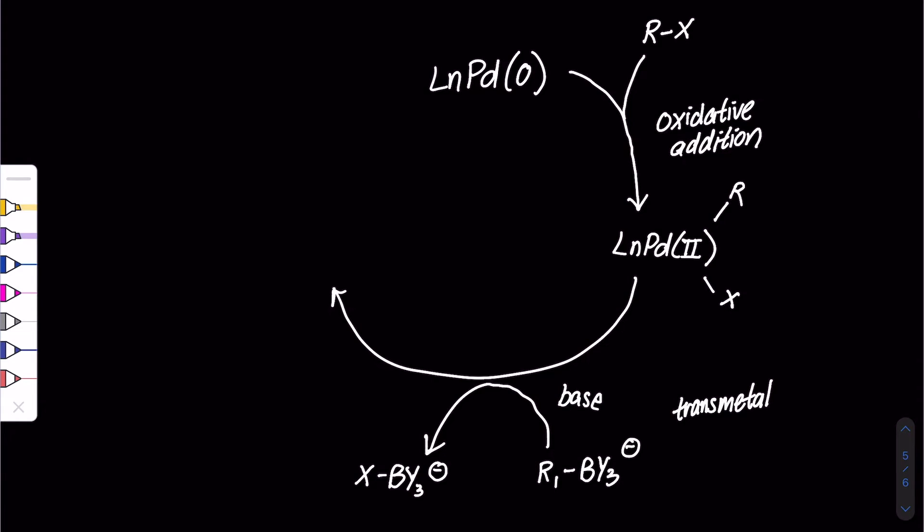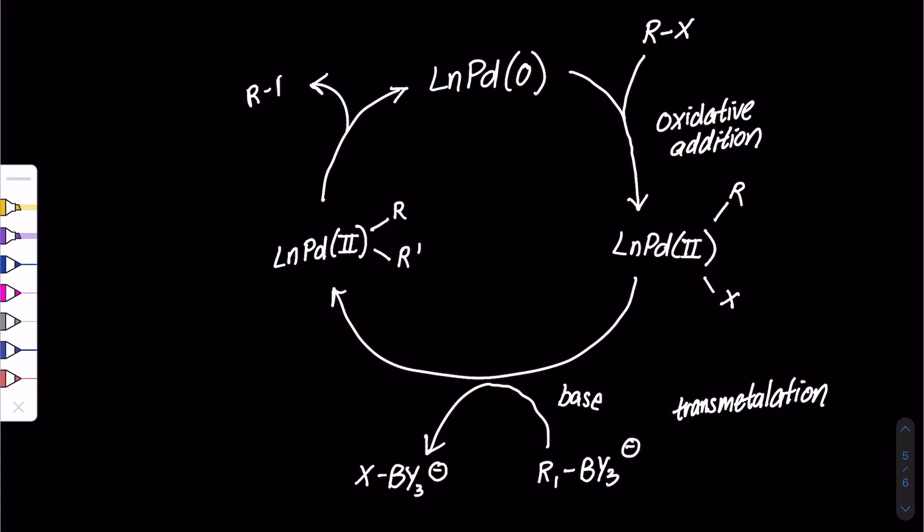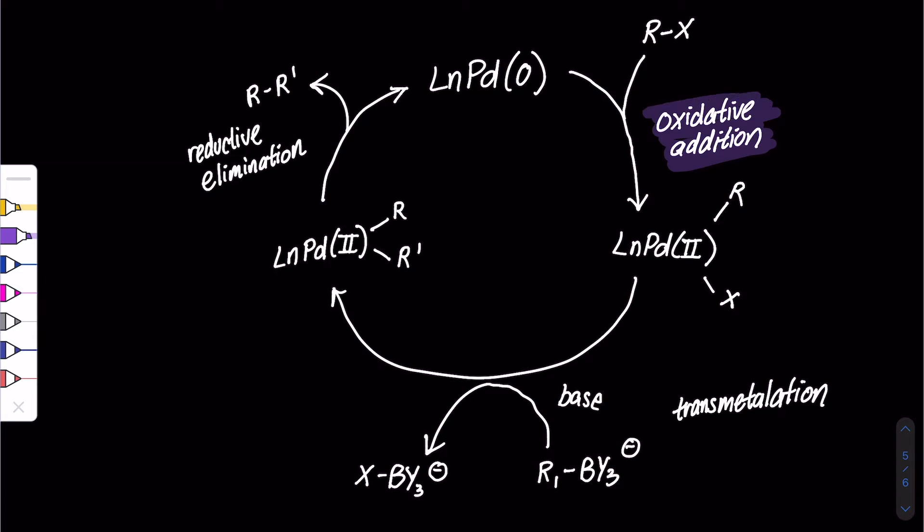Holy Trinity: oxidative addition, then transmetallation, and let's not forget reductive elimination.